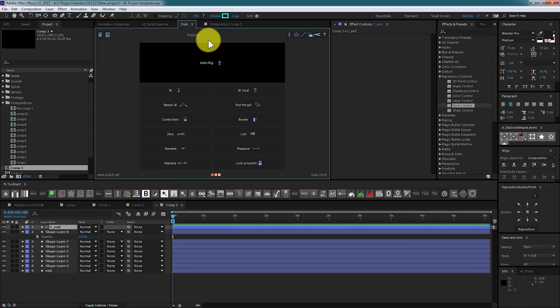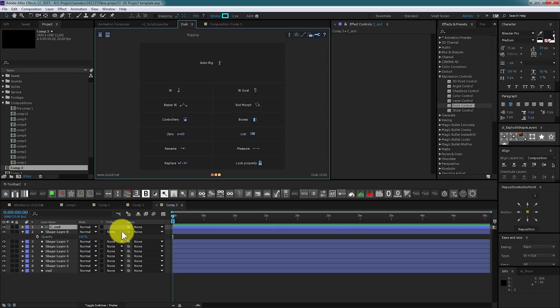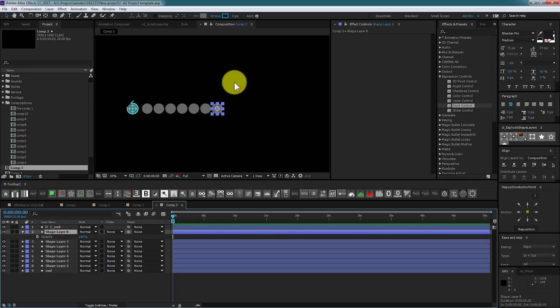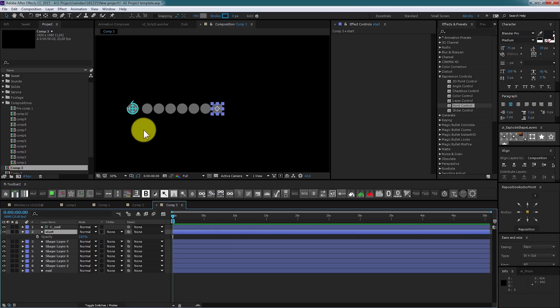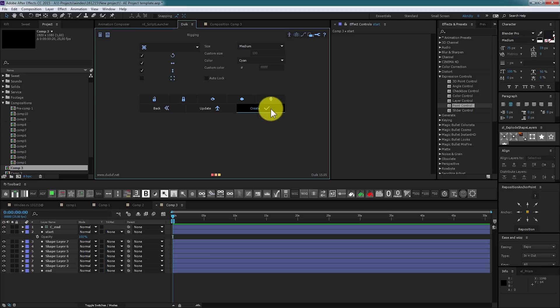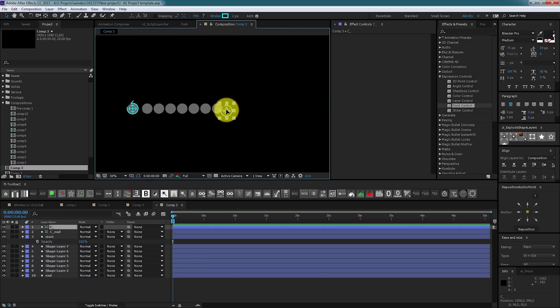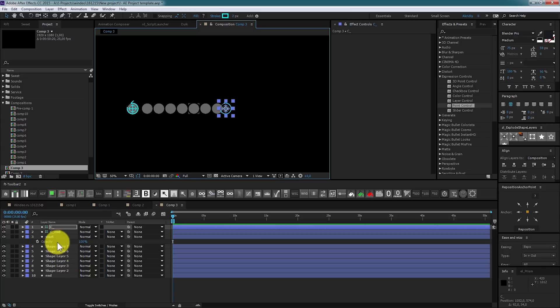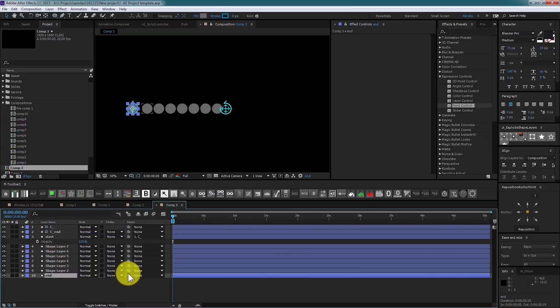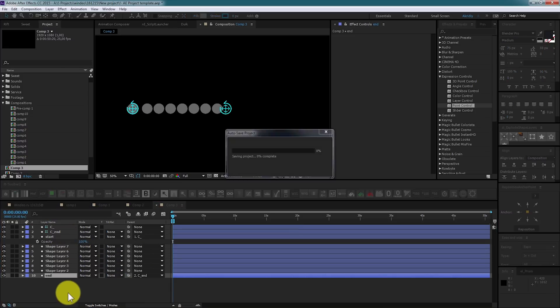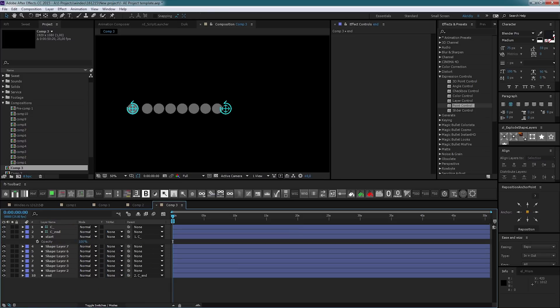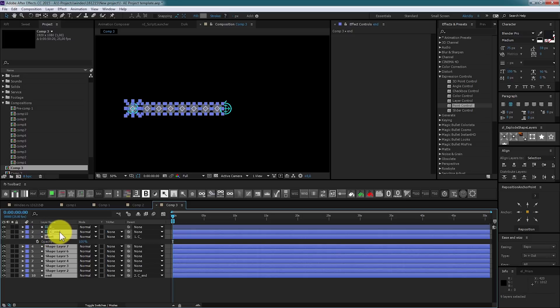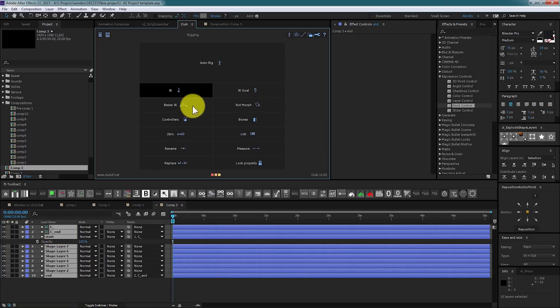Create controllers for start point. We shall place it a bit ahead, so I create a controller first and place it in front of the tail. Now parent them and select in the proper order.